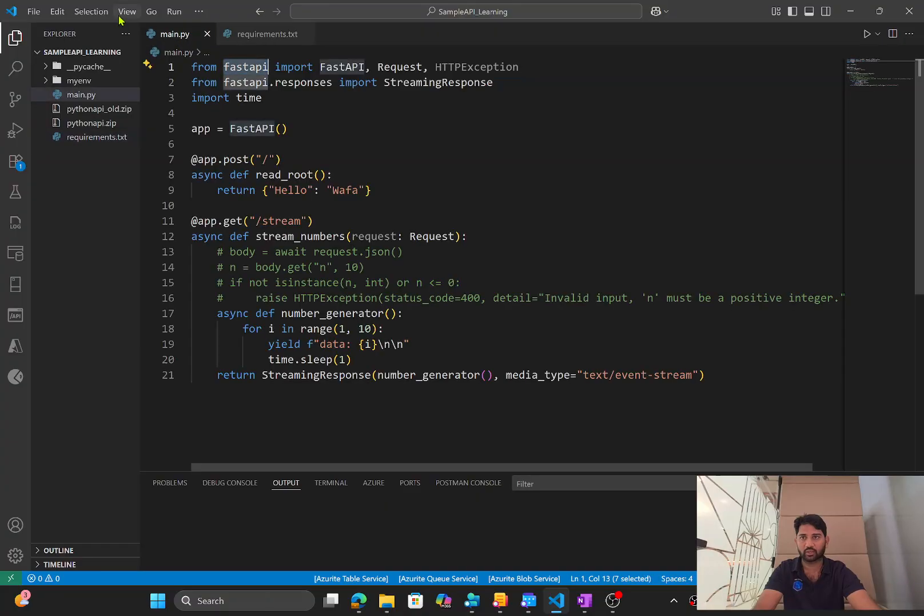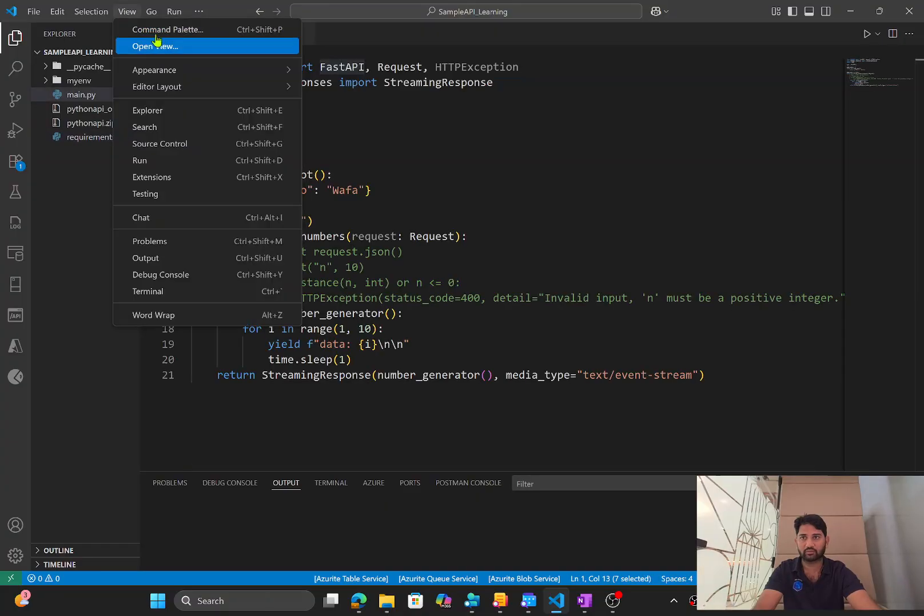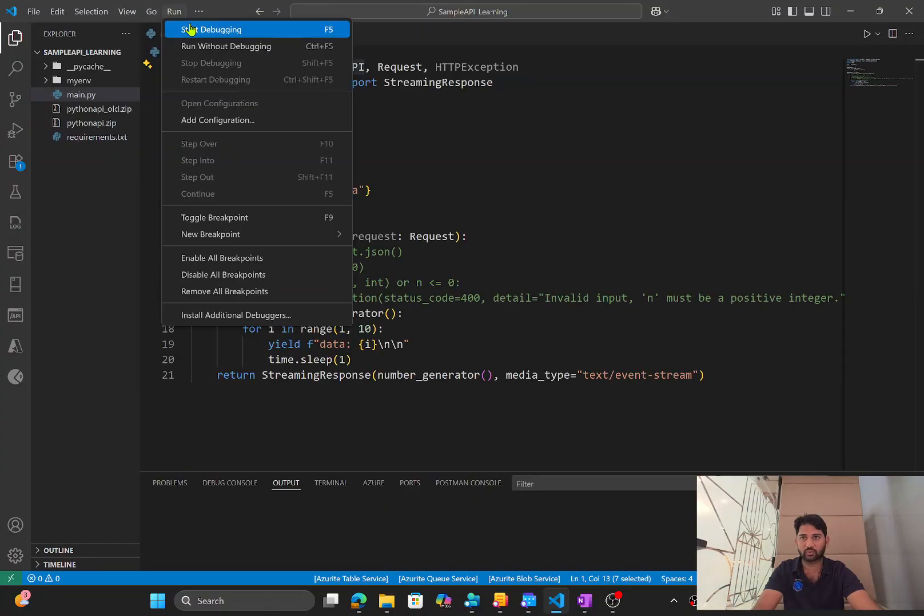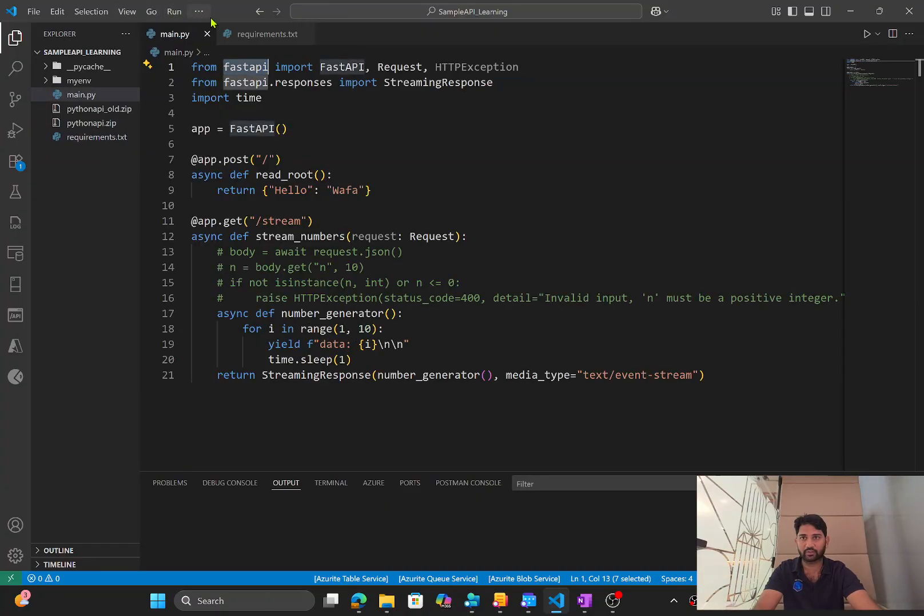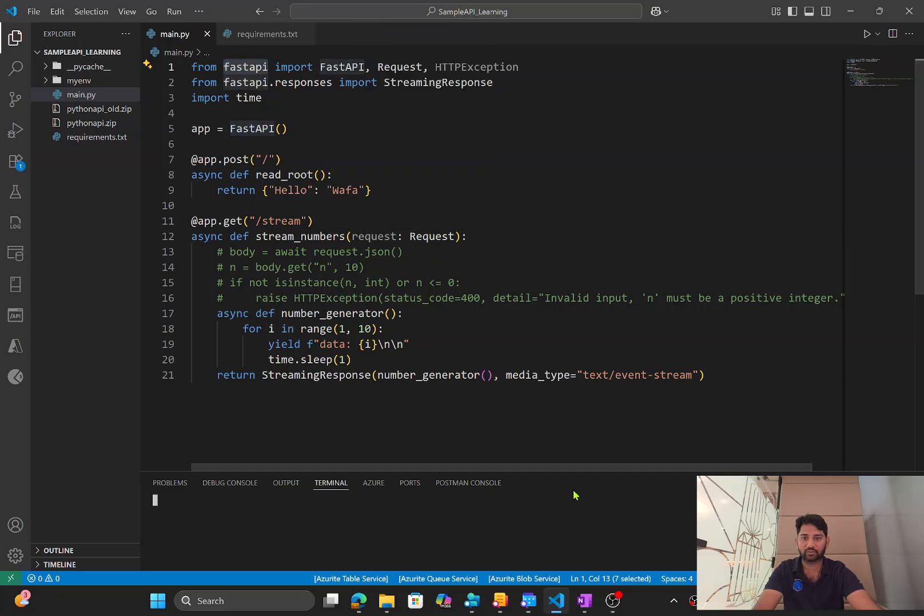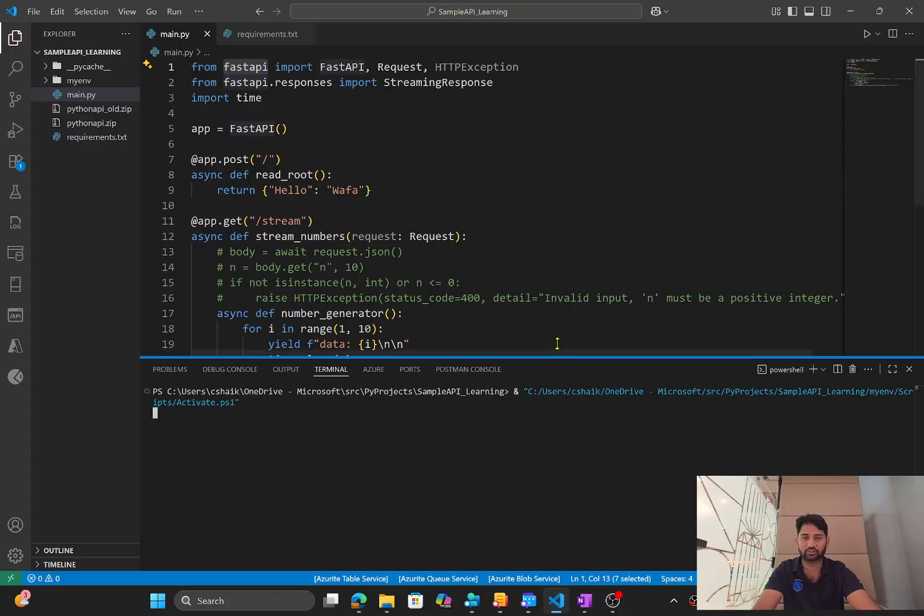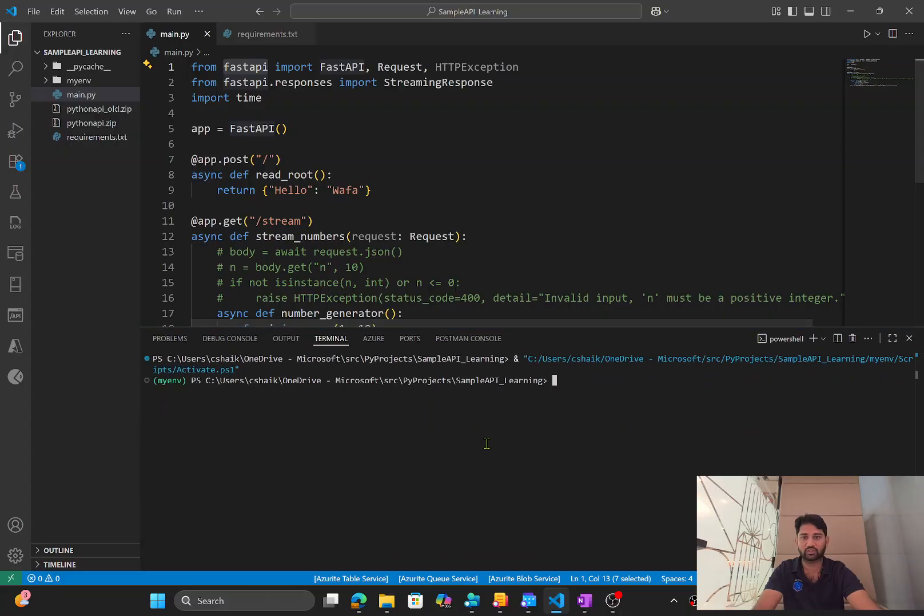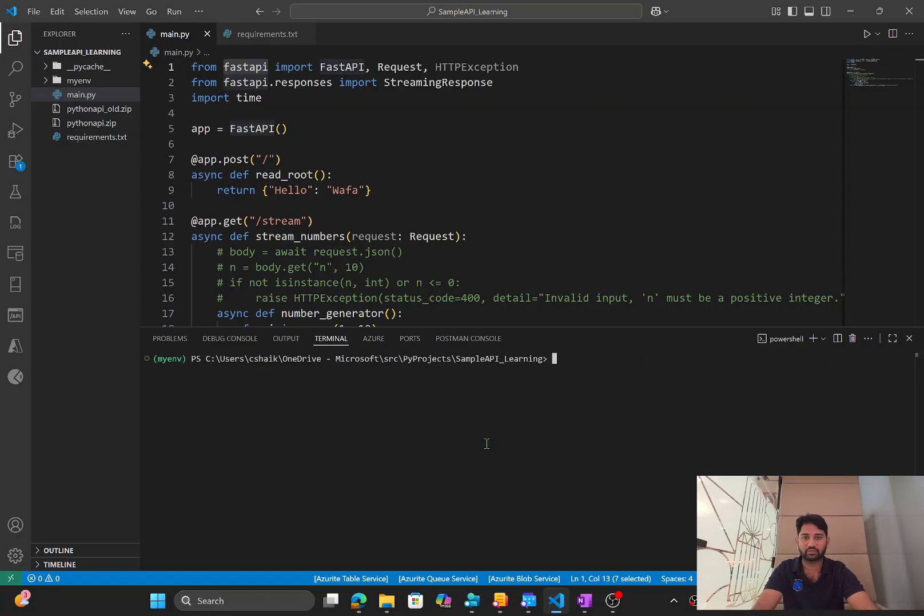So now what I can do, I will try to go to the terminal, new terminal. And let's activate my virtual environment. Again, if you guys don't know what is virtual environment, please watch my Python playlist. You will find a video there.